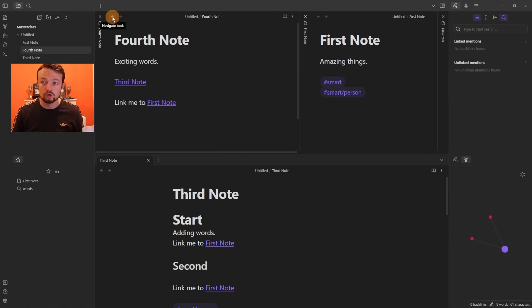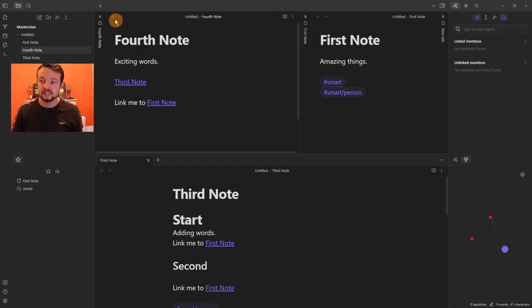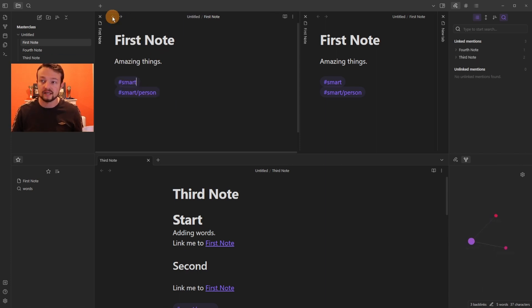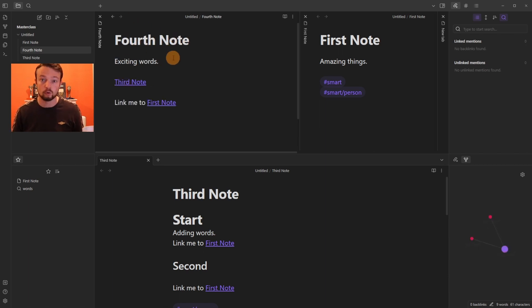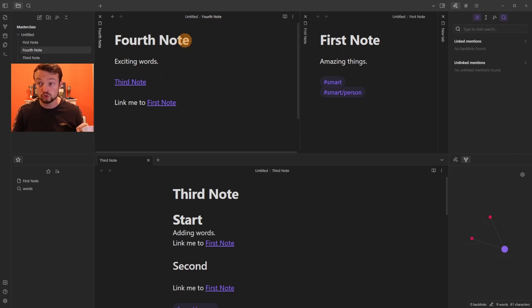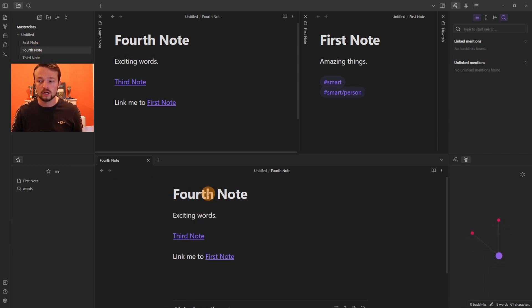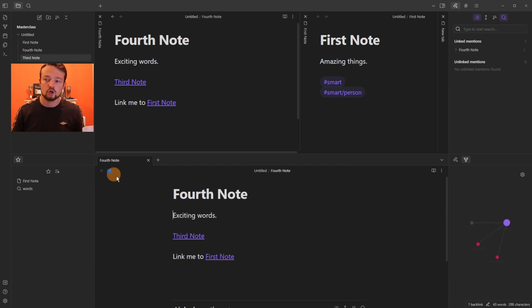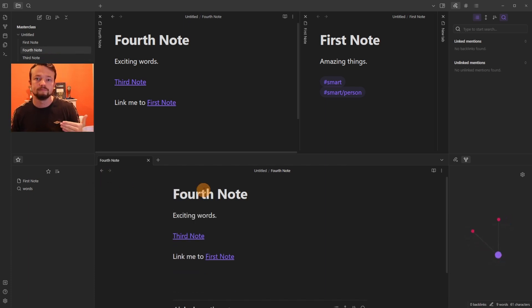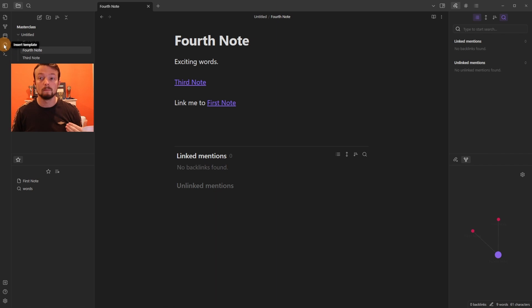There are back and forward navigation arrows at the top of every page that save the history of that specific pane. So if you've navigated between notes in a pane, you can go back and forward through that pane's history. A newly created pane has no history until you start navigating.